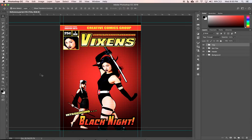All right, how we doing? I am super excited about this next set of tutorials. We are going to build this fictional comic book cover called Vixens, Earth's Deadliest Assassins.